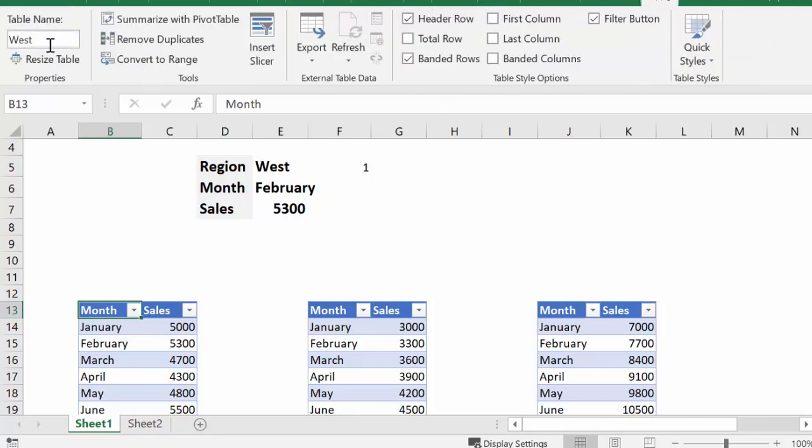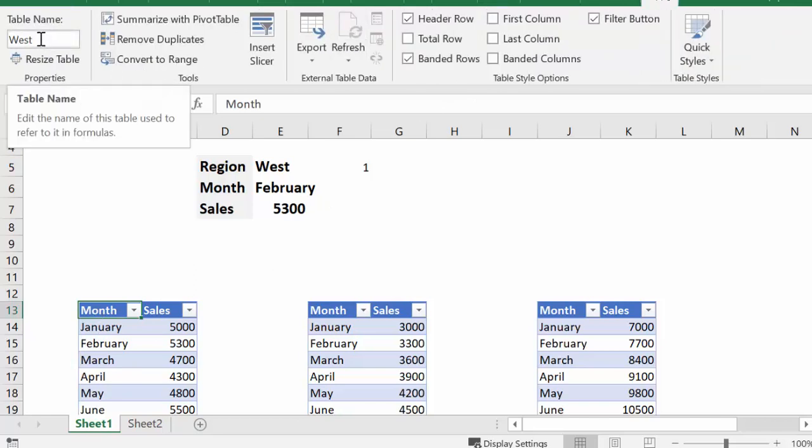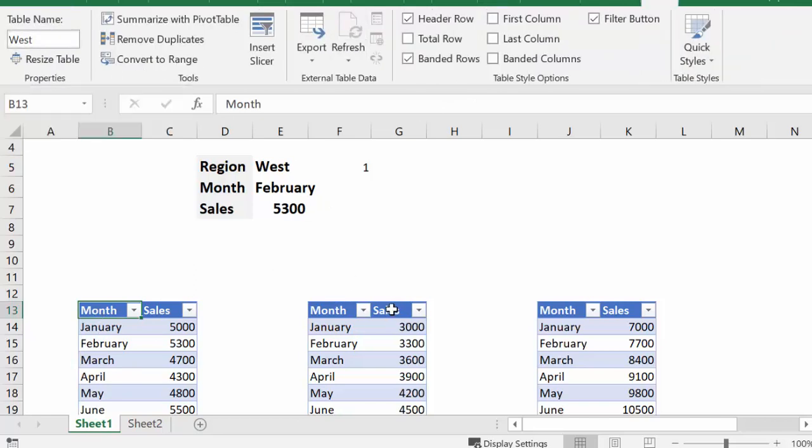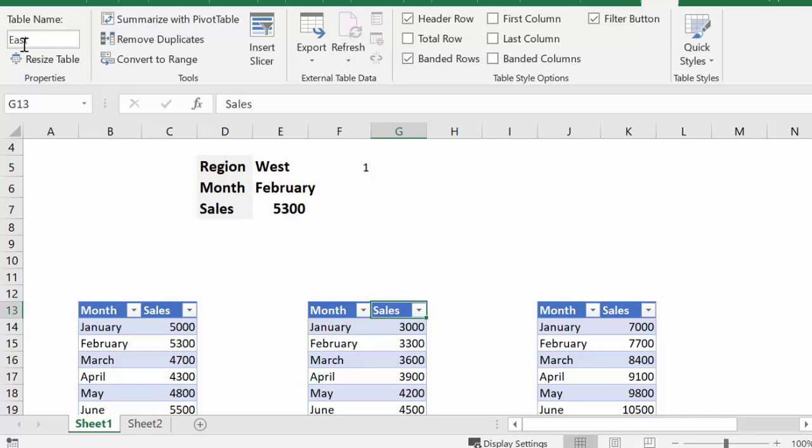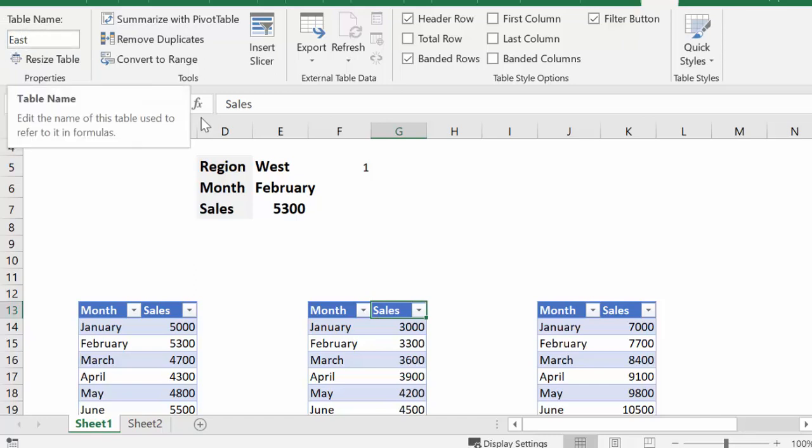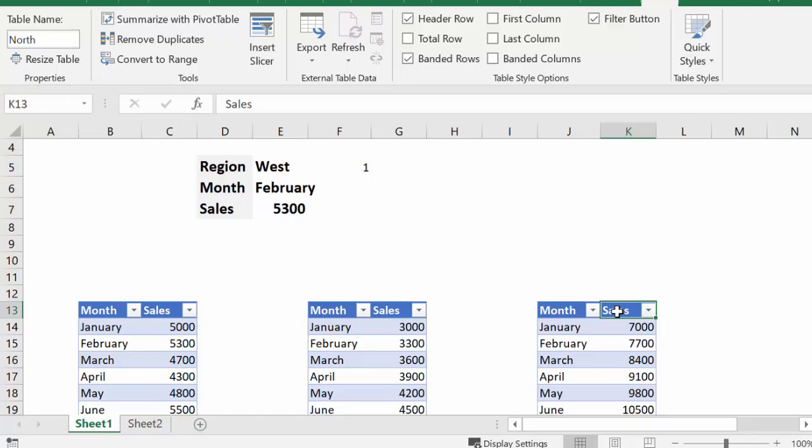I have this table, and if you go to the design tab for the table, you see that I have renamed this to East, and then I have the third one named as North.